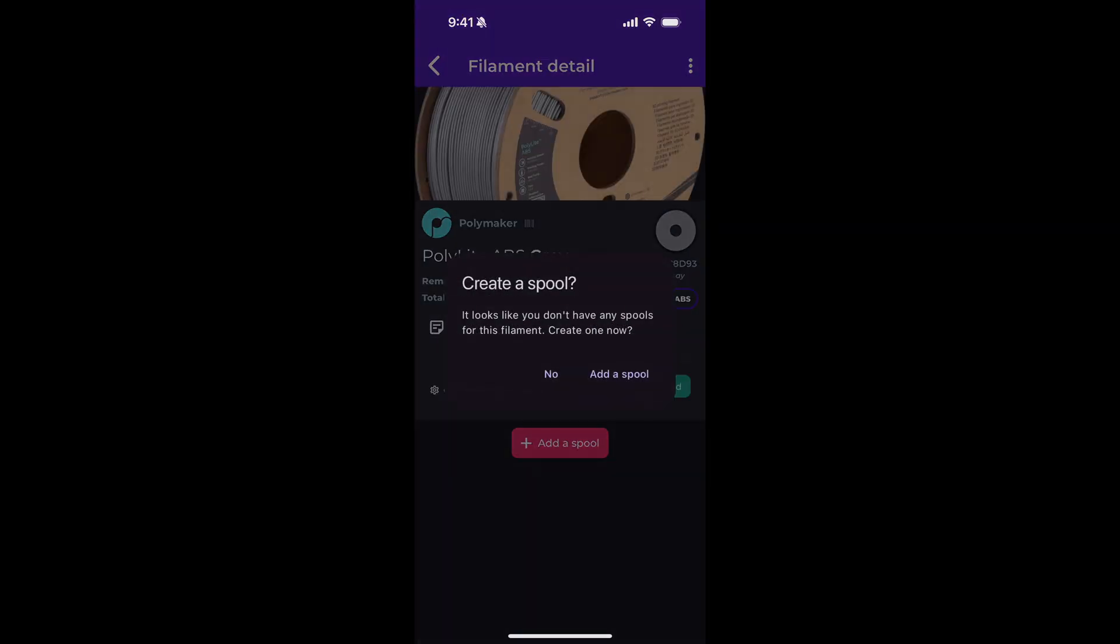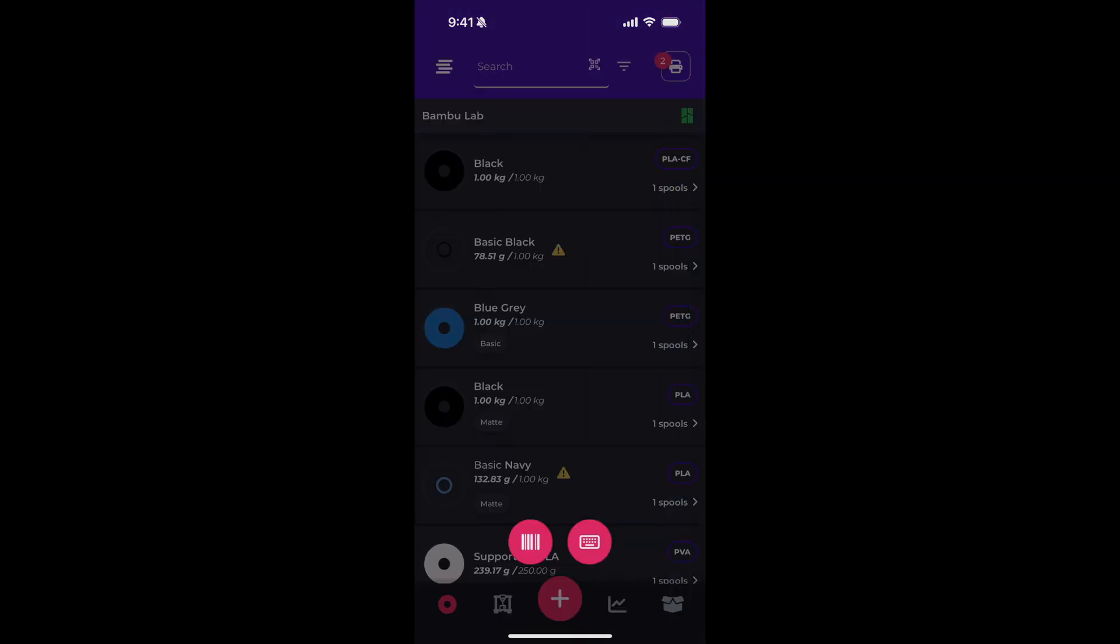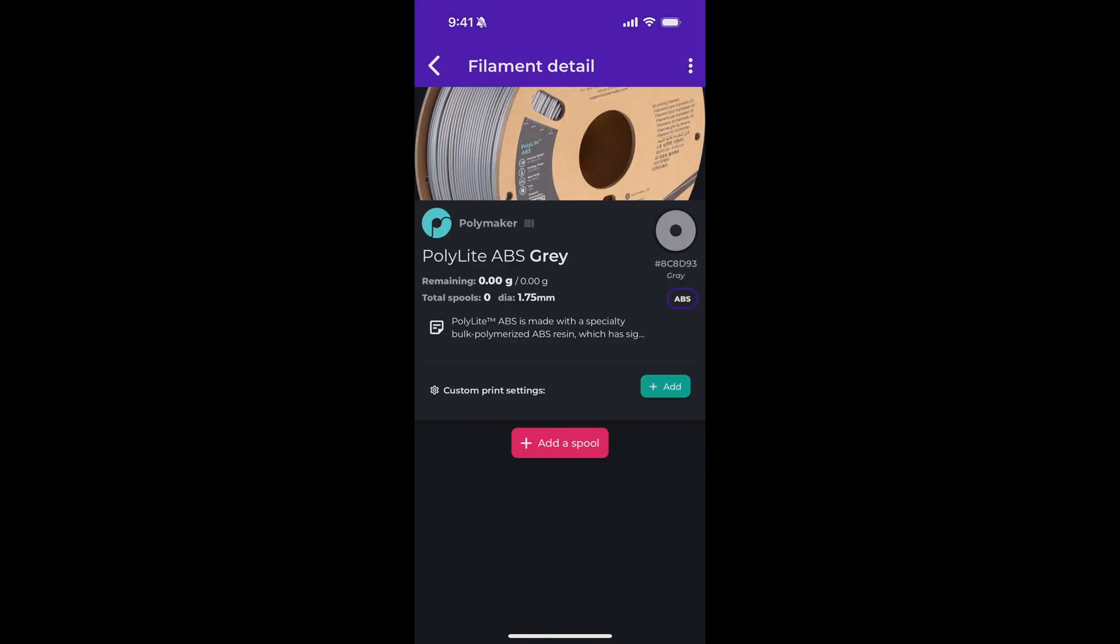So it's that easy. We think that this is a huge improvement over the manual entry process and we think it's going to be a game changer as people are adding especially to large filament inventories.